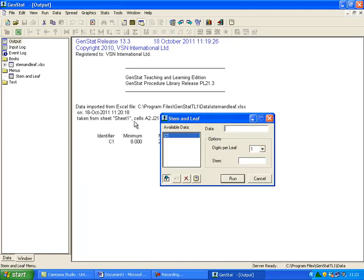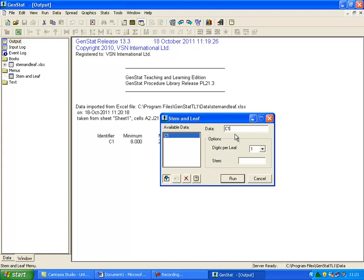Double-click on the data you wish to include from the options given in the left-hand box, titled Available Data. In this case, C1. This will transfer the selected data into the box on the right-hand side, titled Data. Once you have done this, click the Run button.